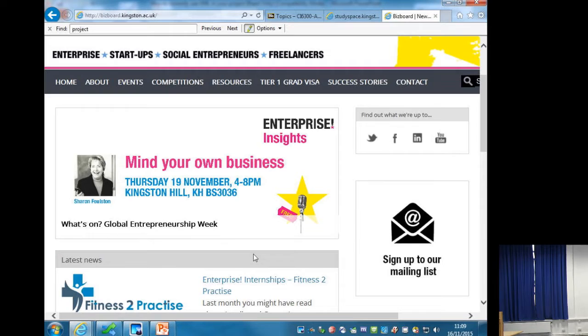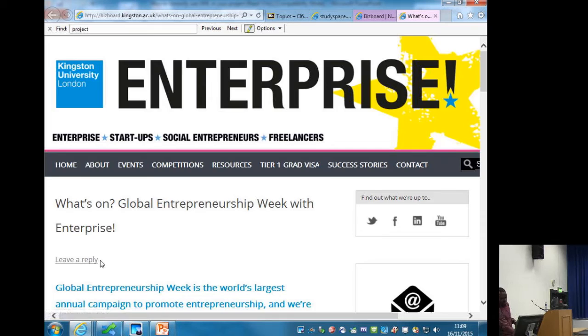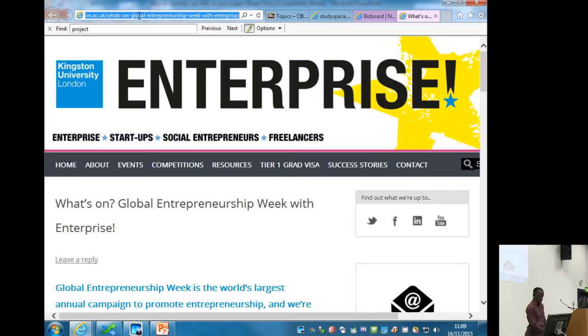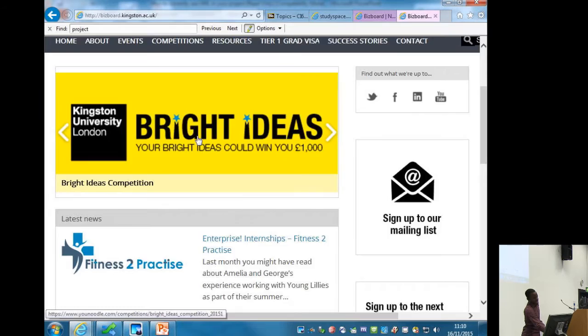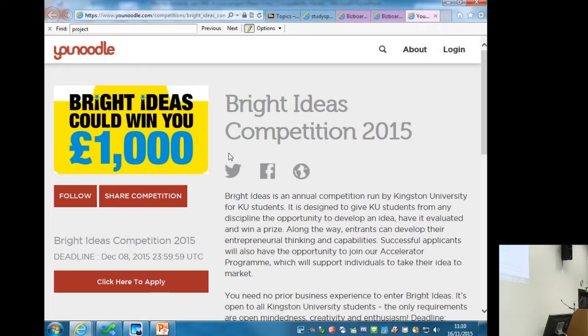Let me go back to that slide. Technology is great when it works — the back button doesn't work on this. Right, so Bright Ideas — it's a competition open to all Kingston students that gives you the chance to win a thousand pounds by submitting a Bright Idea.